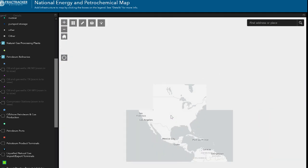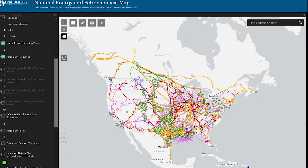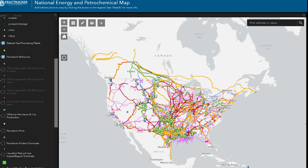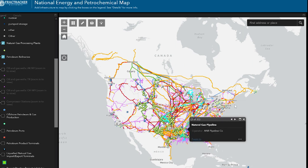When you click on a data point on the map, a pop-up box will appear with information about that point — for example, the name of a well pad and its operator. Sometimes data points will overlap. In that case, click the arrow to see the multiple points you've selected. To find out more about these data layers and their sources, click Details at the top of the legend.